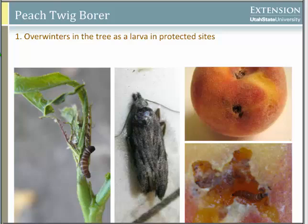Peach twig borer is a pest of peaches, nectarines, and apricots primarily, causing wilted shoot tips. It's also the worm in the peach. The larvae overwinter in the tree, and when new foliage comes out in spring, the larva becomes active and bores into the shoot tips. Those wilted shoots can be hard to see — sometimes just one or two leaves at the very tip wilting over.